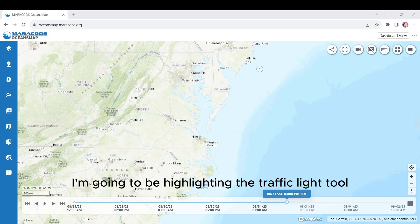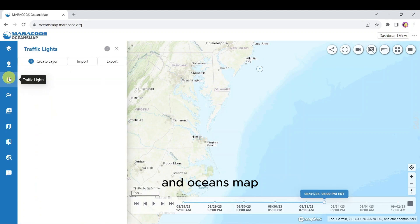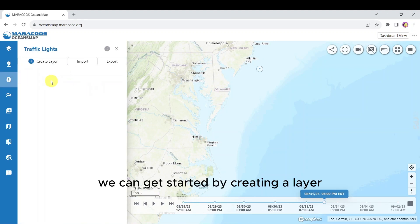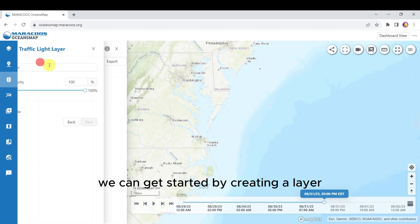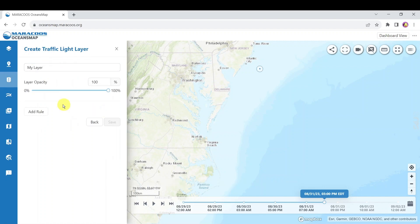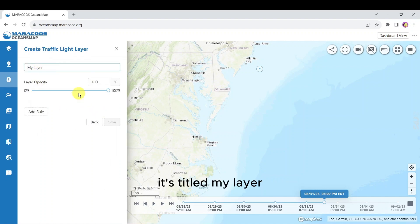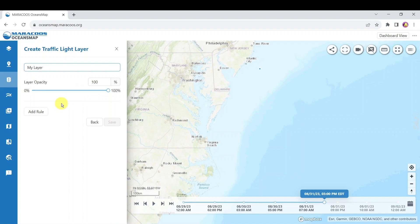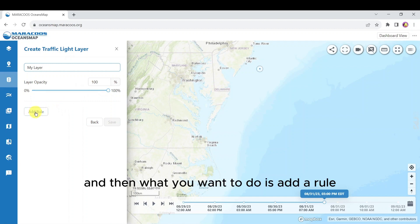In this video I'm going to be highlighting the traffic light tool in OceansMap. If you open that tool we can get started by creating a layer. By default it's titled 'my layer', you can set the opacity, and then what you want to do is add a rule.